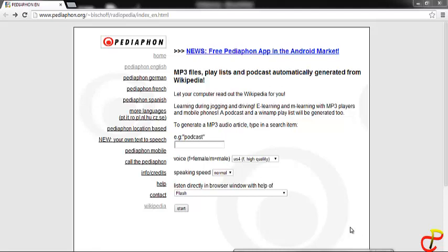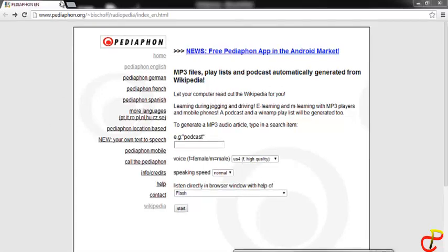Hello viewers, in this tutorial I will be showing you how to download an article you saw on Wikipedia in an MP3 format. This is possible using this very site. I will provide you with a link to the site.